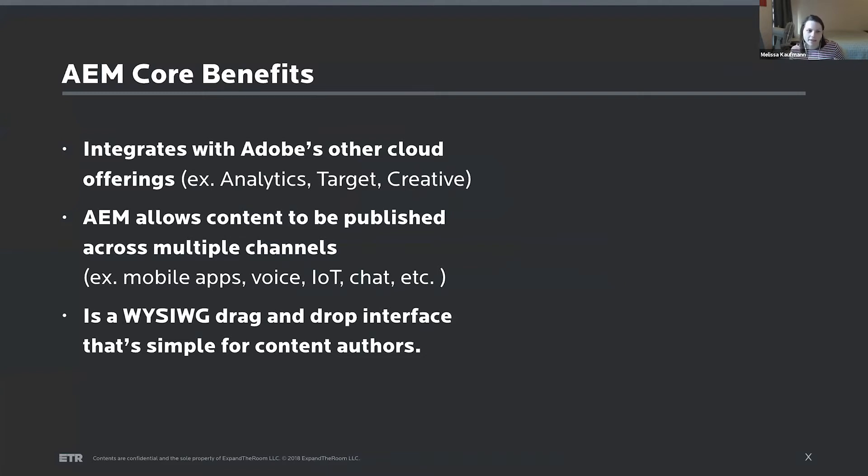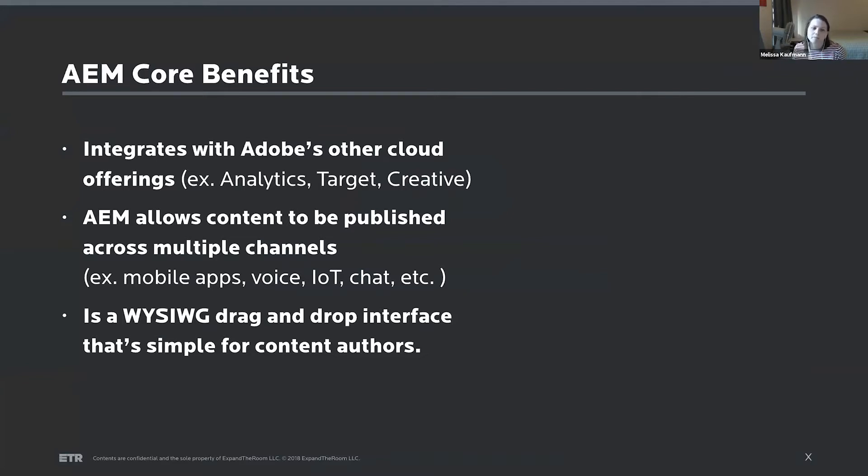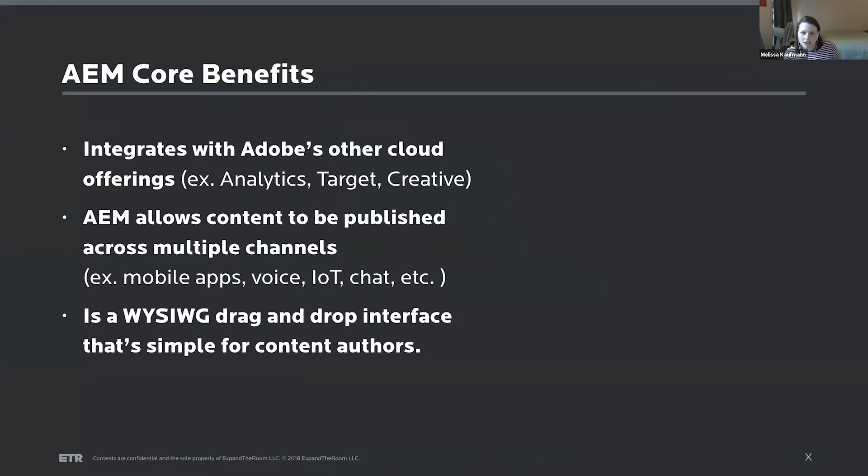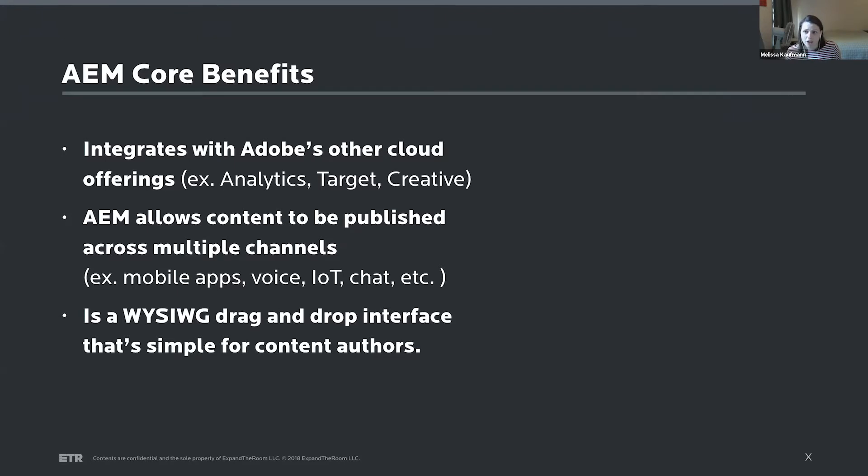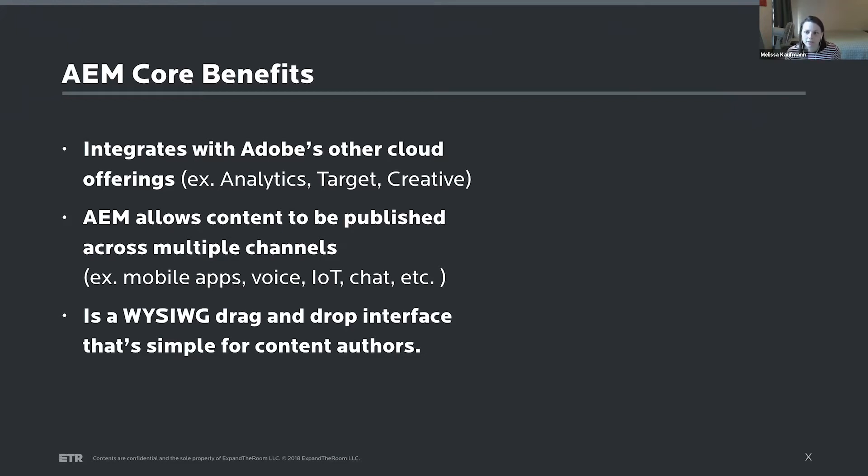Those are things like it integrates with Adobe's other cloud offerings, things like creative, analytics, and target. It allows content to be published across multiple channels, so that's in addition to a web experience, things like native apps, voice apps, IoT devices, even things like chat. So a really broad range of channels. It's a WYSIWYG drag and drop interface that's really simple for a lot of content authors, so in terms of usability, pretty easy for page authors.